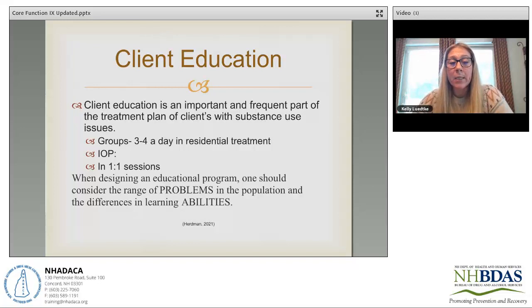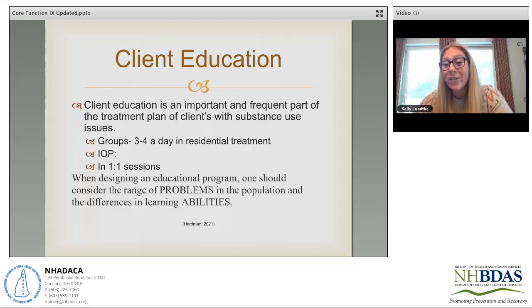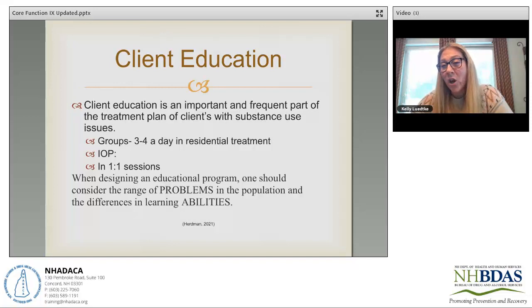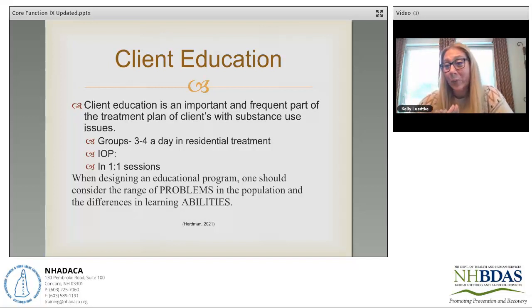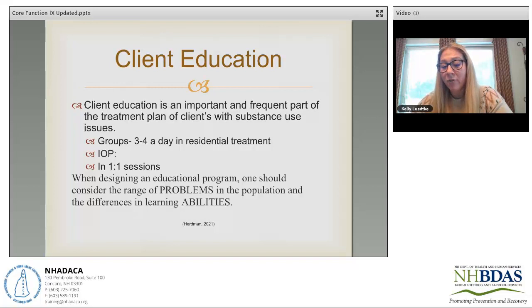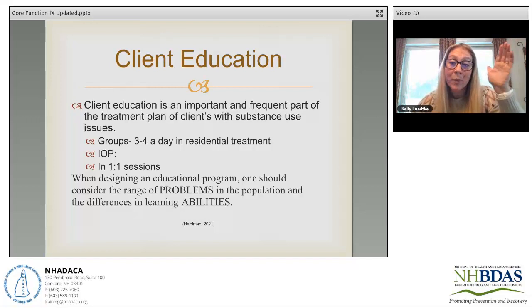Client education can happen in a variety of formats, and it's really less about what you're teaching sometimes and just the fact that you're teaching. Don't assume that because someone has a history of using alcohol or other drugs, they know all the information about those substances. They can tell you how it makes them feel or street names and prices, but they might have no idea how it impacts their brain, that it is a disease, the hereditary factor, or the biopsychosocial piece of addiction.